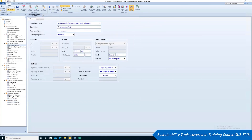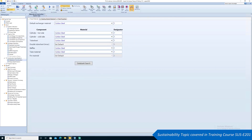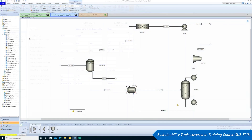Aspen EDR accounts for equipment geometry, materials, and operating conditions, enabling users to optimally design their heat exchangers.